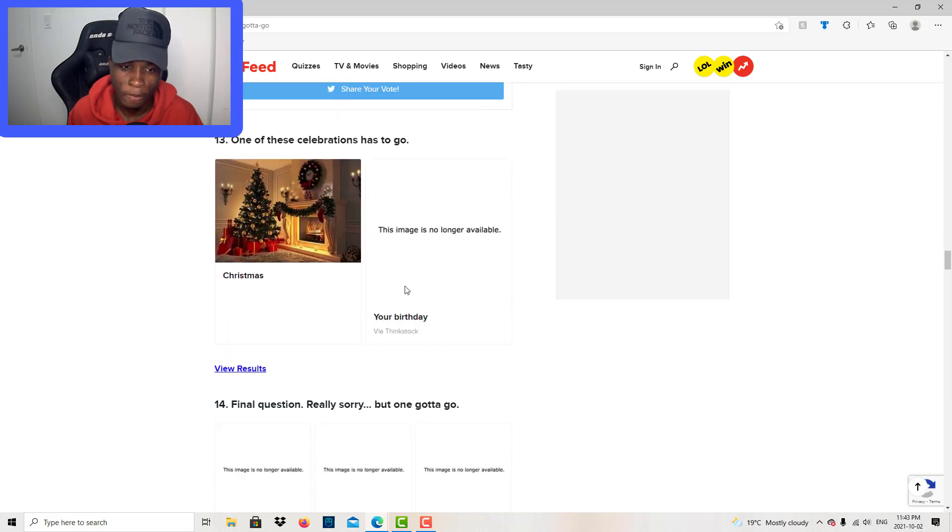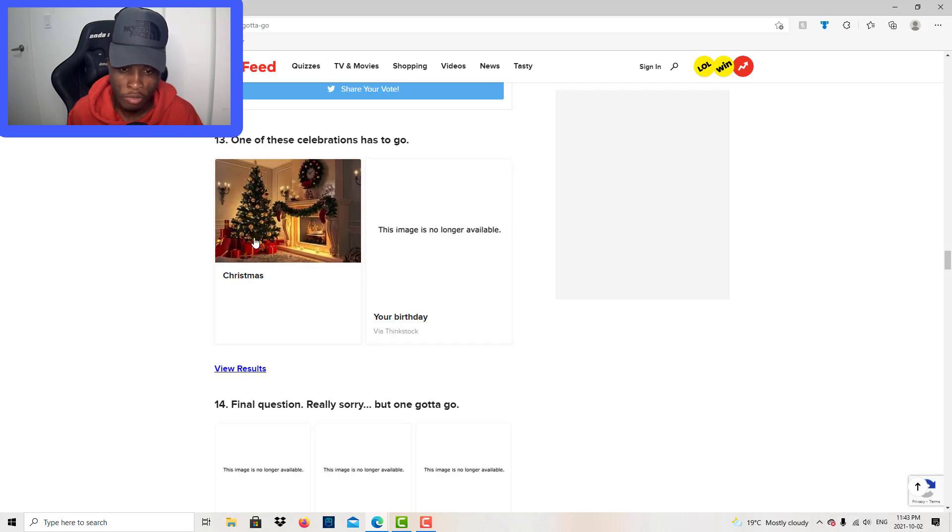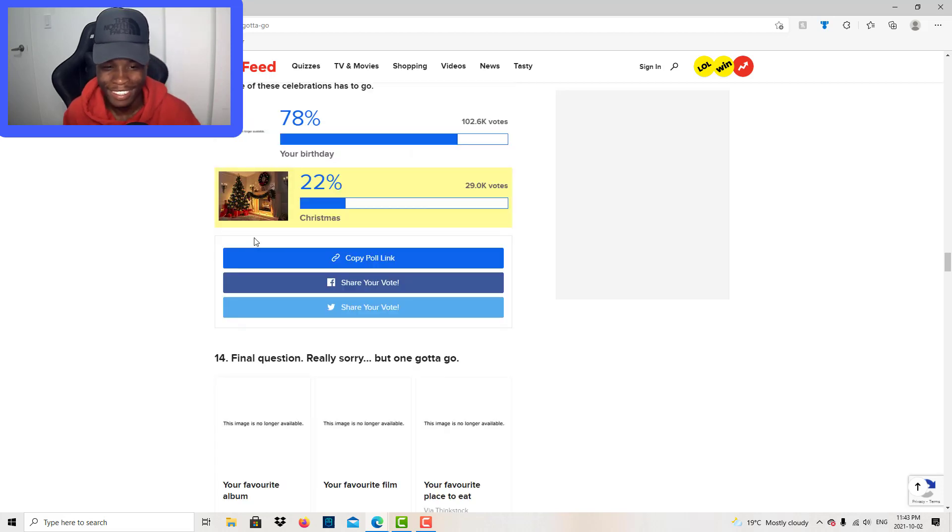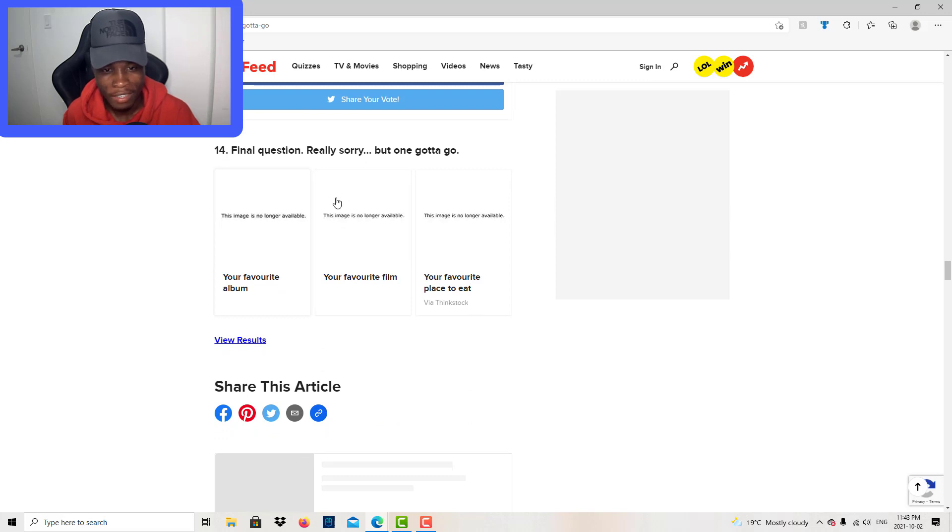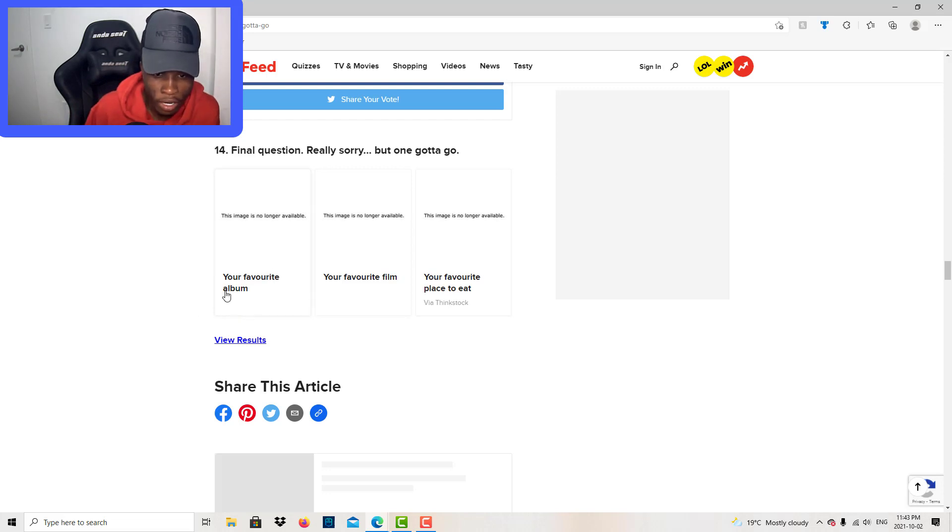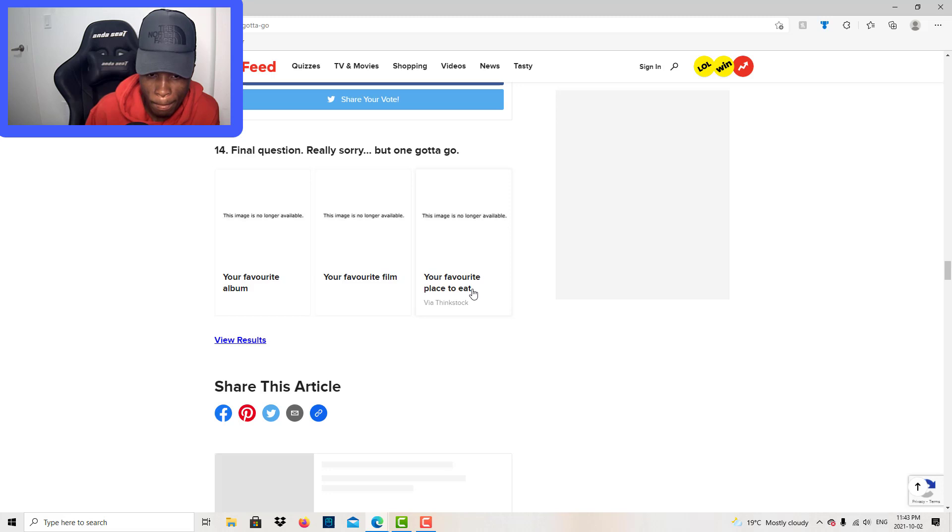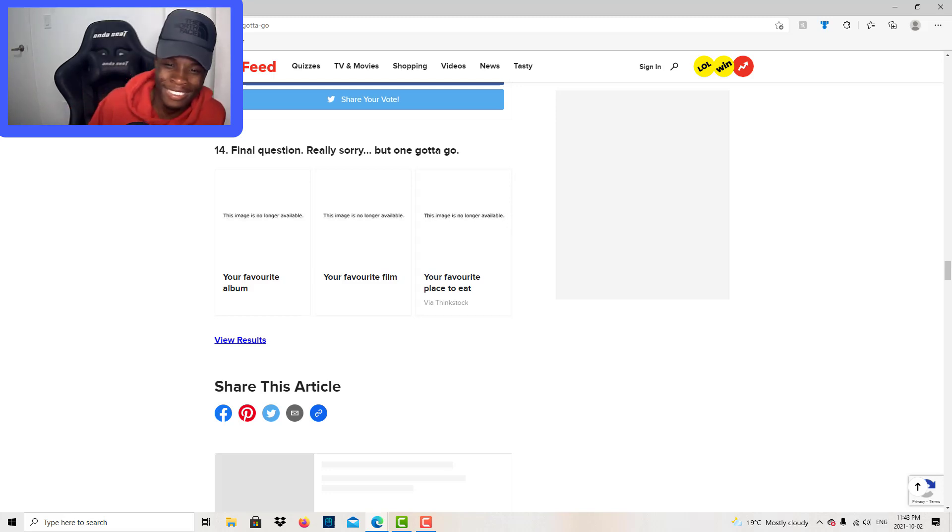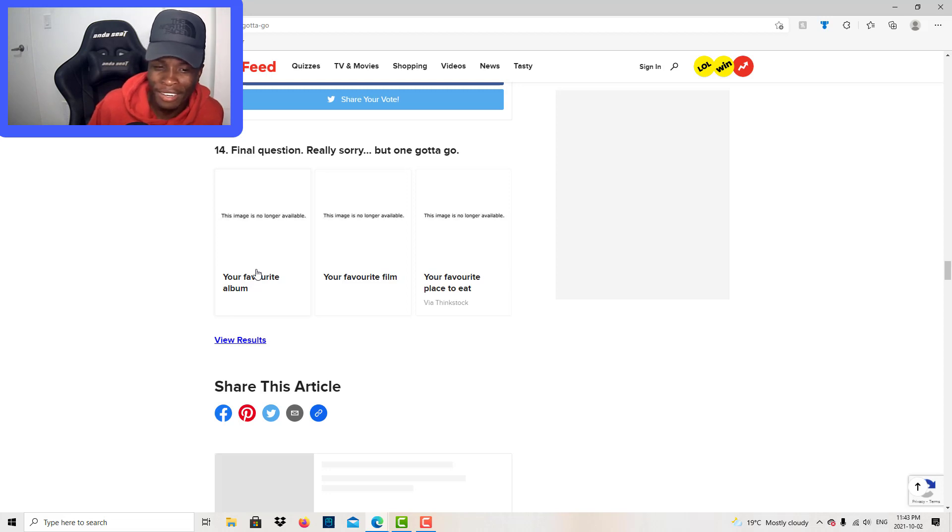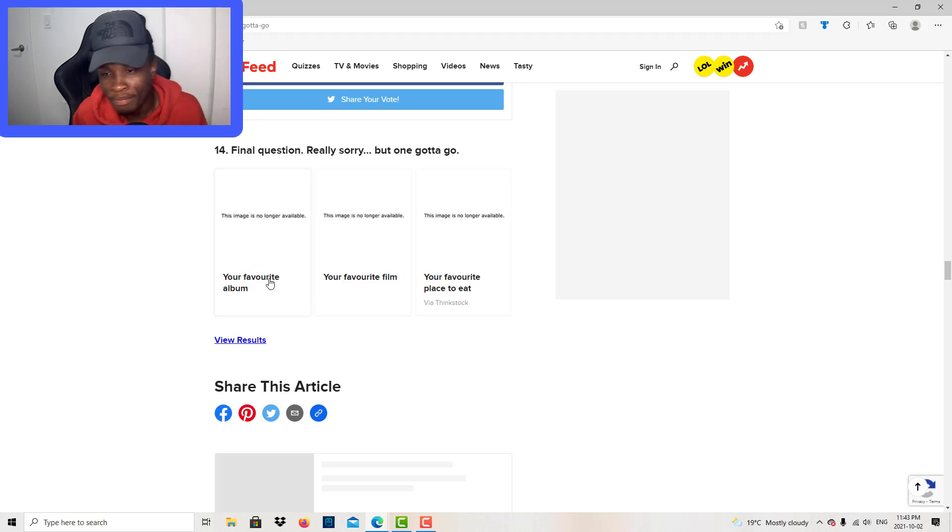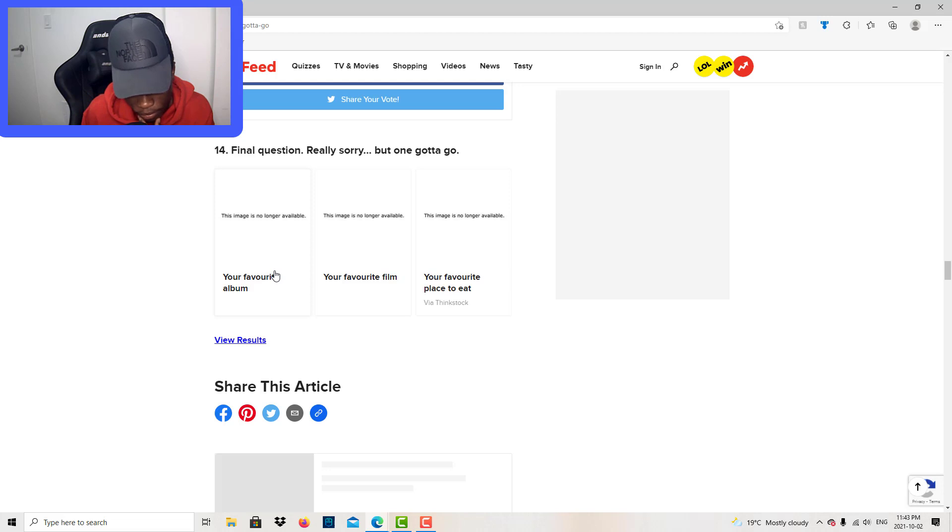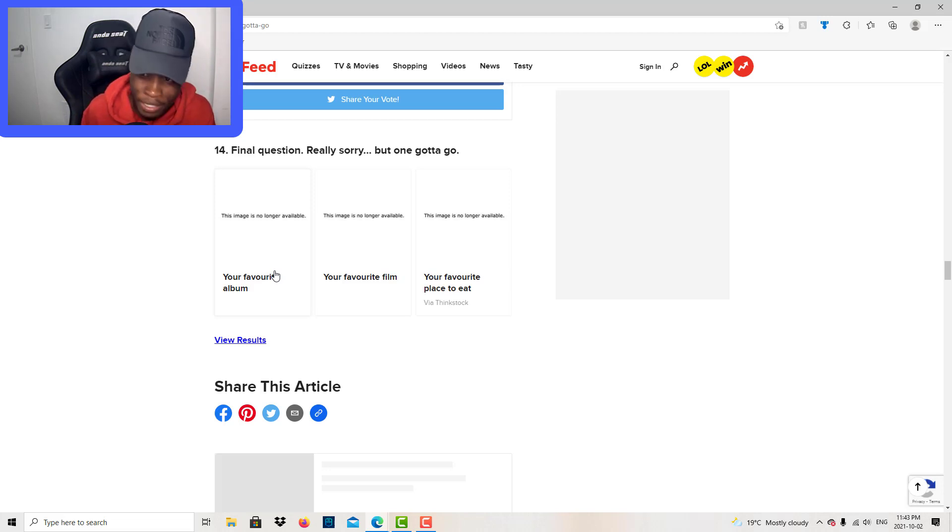One of the celebrations has to go: Christmas or your birthday. Final question, really. Sorry, but one gotta go. Your favorite album, your favorite film, your favorite place to eat. Do I even have everything? I don't have a favorite album because all these albums I just be listening to. Please Excuse Me for Being Antisocial is my favorite album by Roddy Ricch, but I don't really listen to it that much.